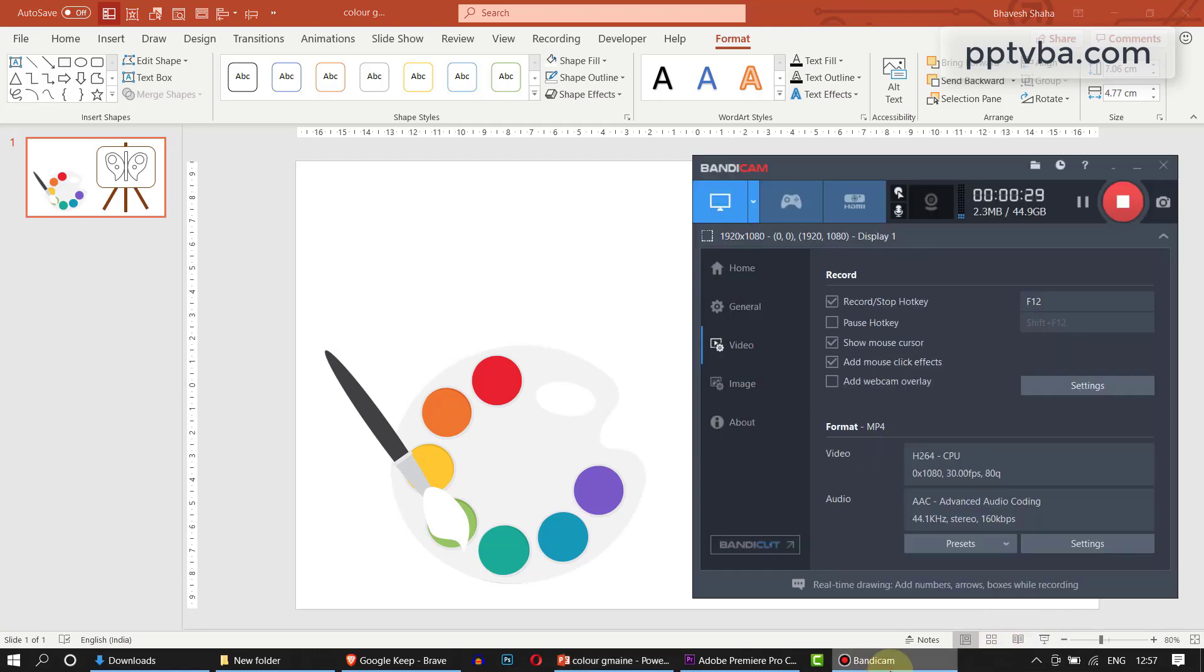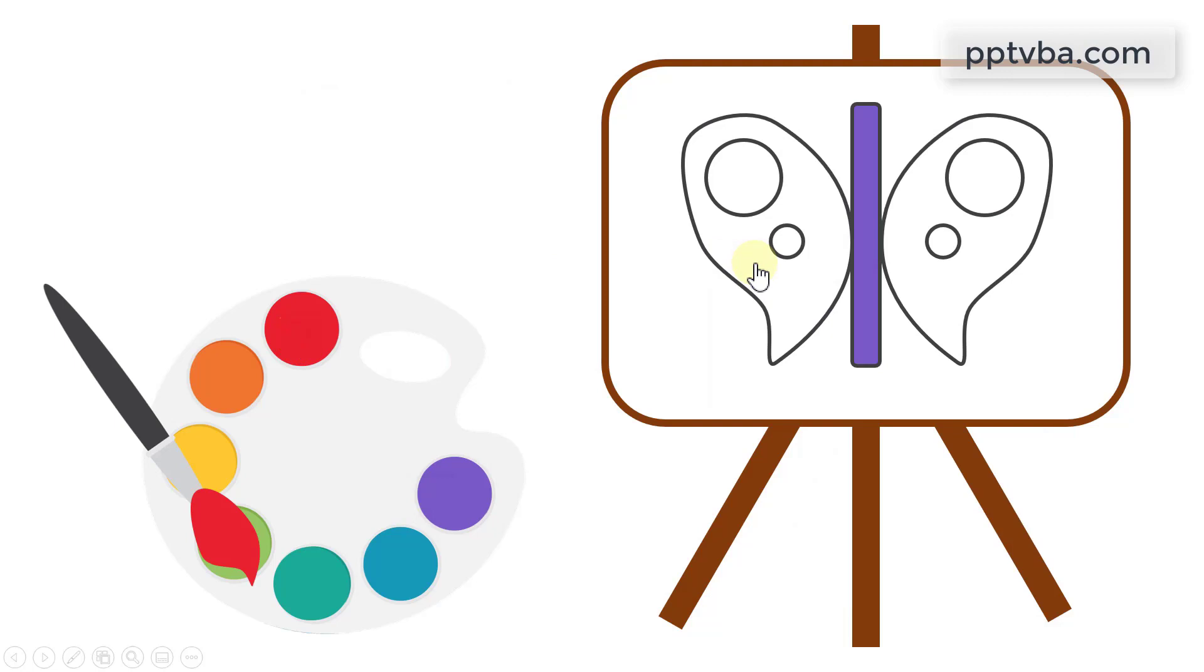In this video, I shall be showing you how to make a coloring game in PowerPoint. Hit the like button, subscribe button and we shall get started.